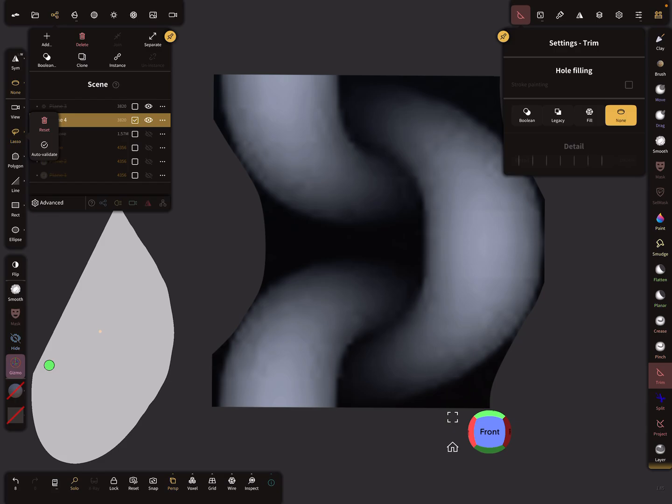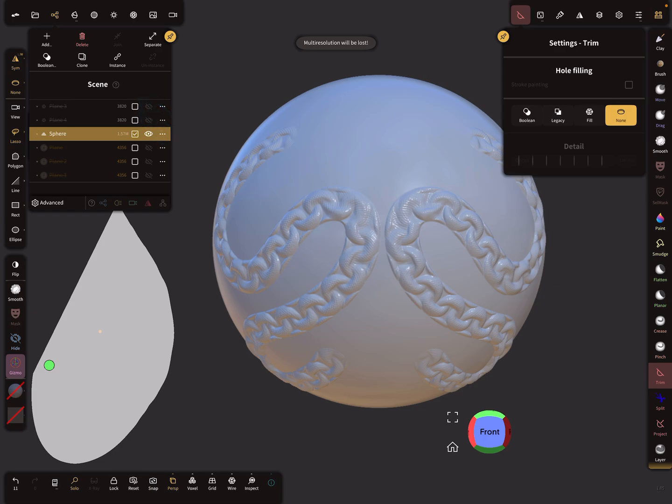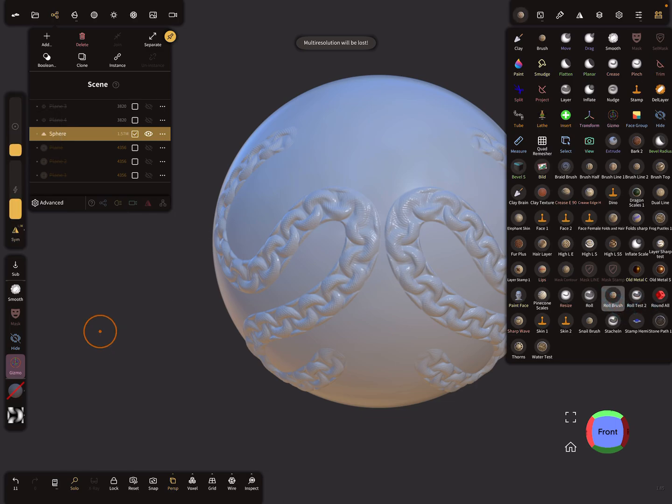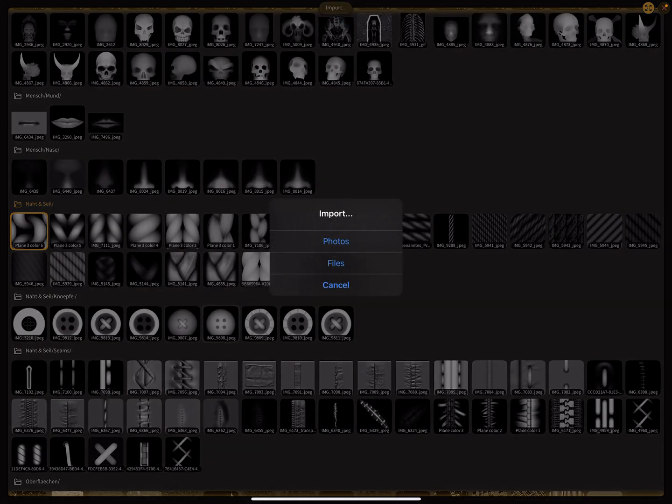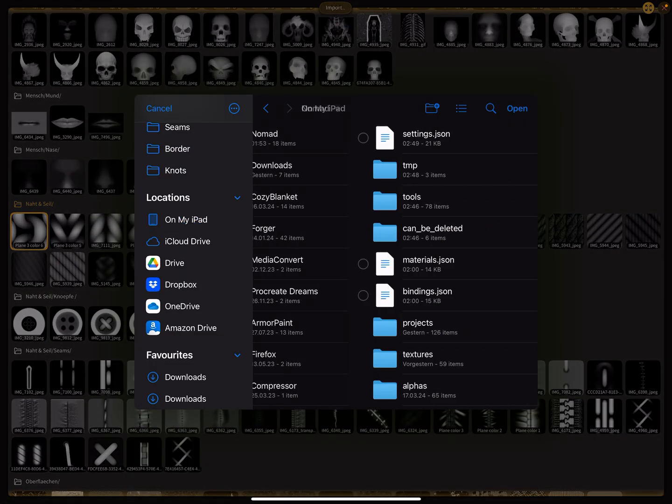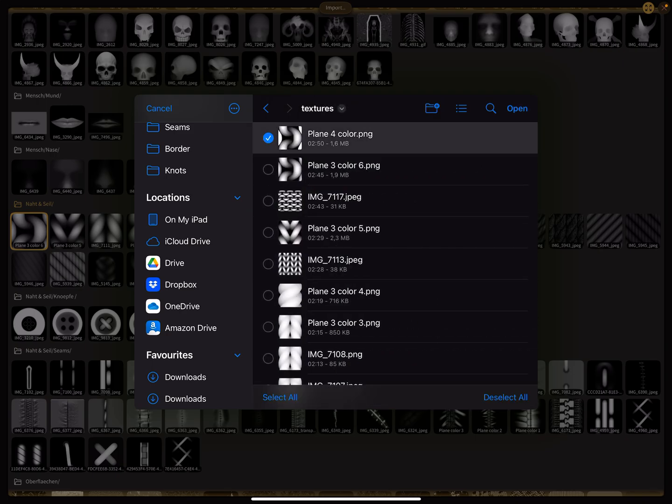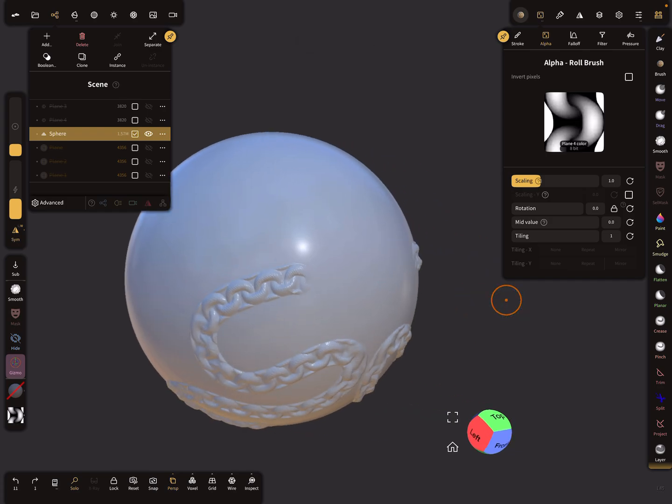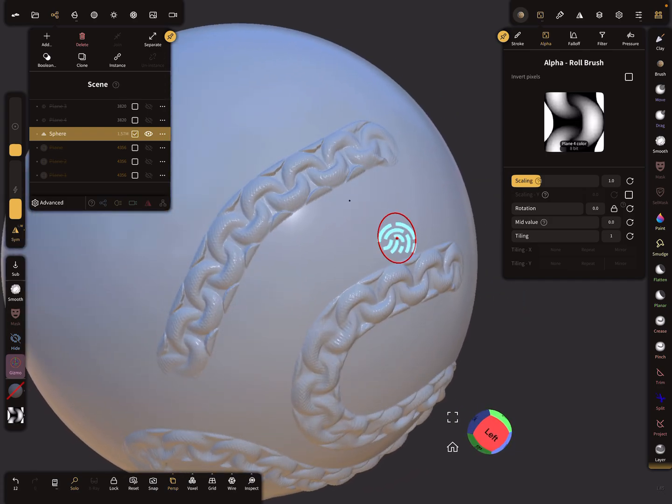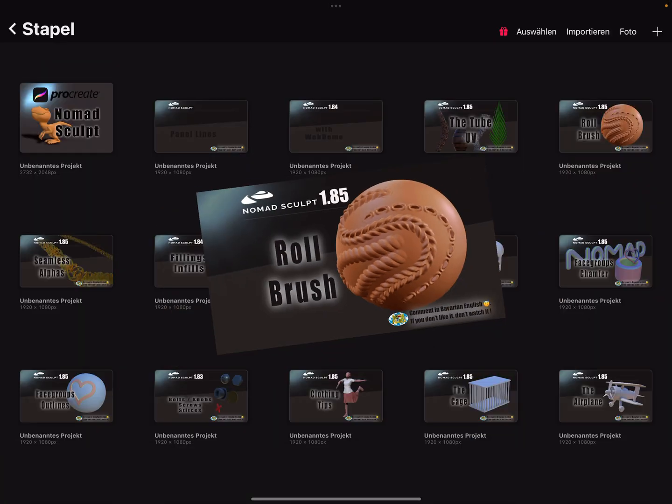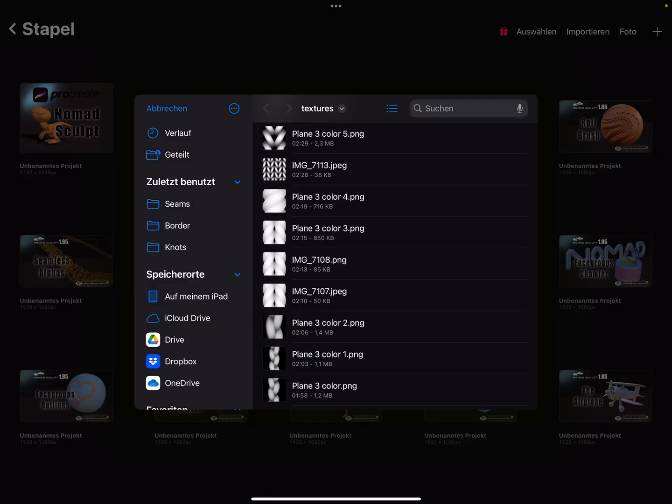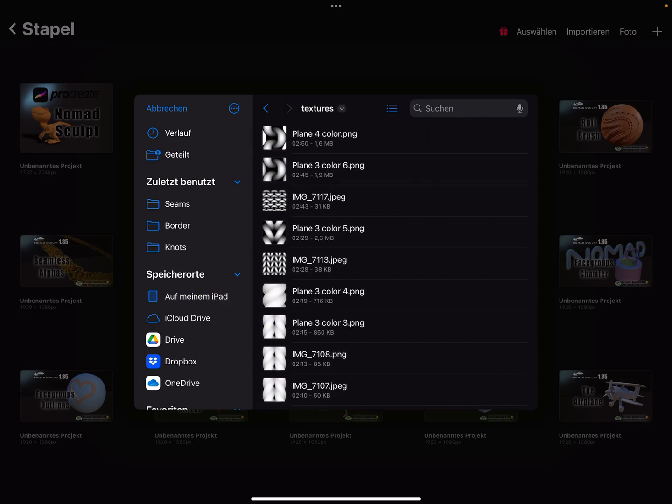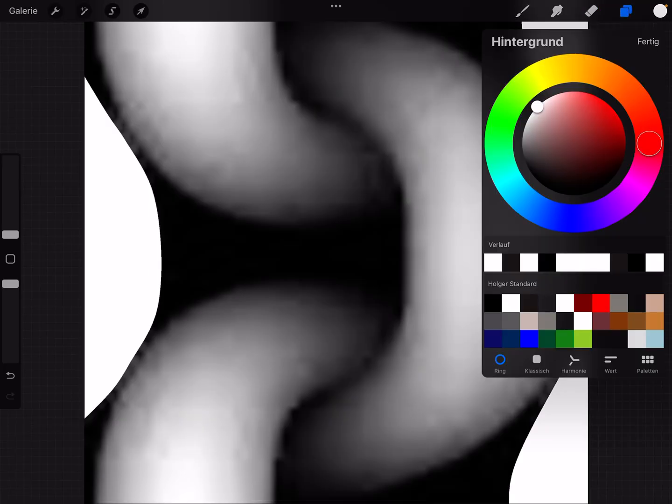Where's my sphere? Roll brush, import files. The problem is the white area, so I have to use Procreate for this. I import the texture here.